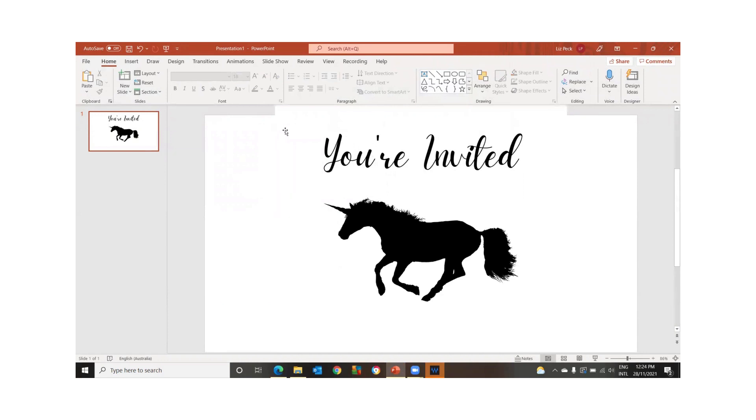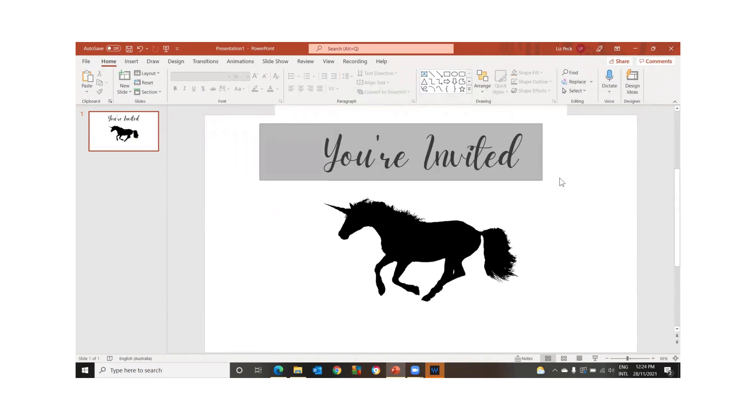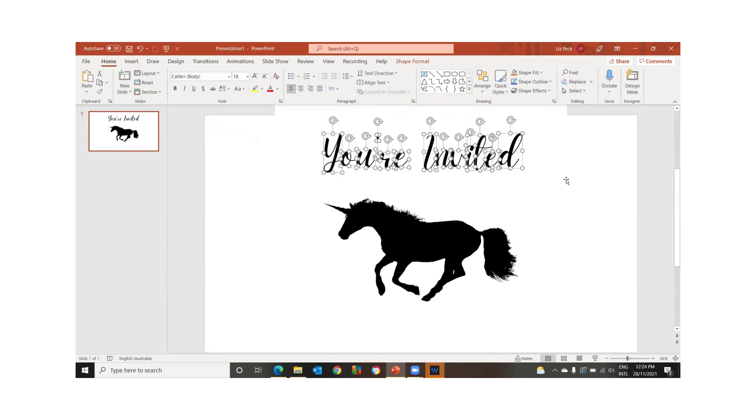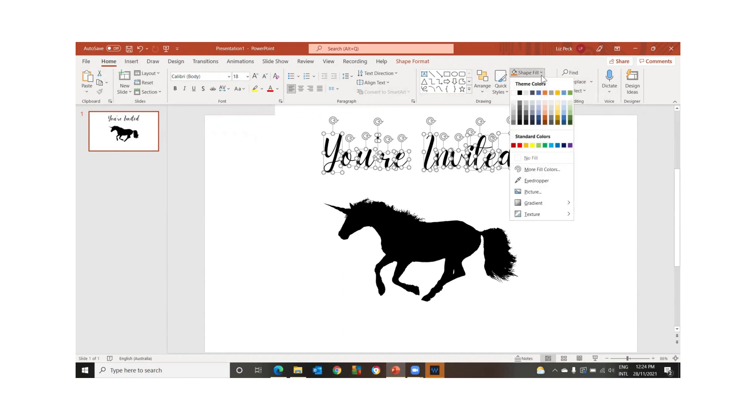Now I'm just going to highlight the whole thing, like the whole text. And then we're going to go up to shape fill. I'm going to go with picture.